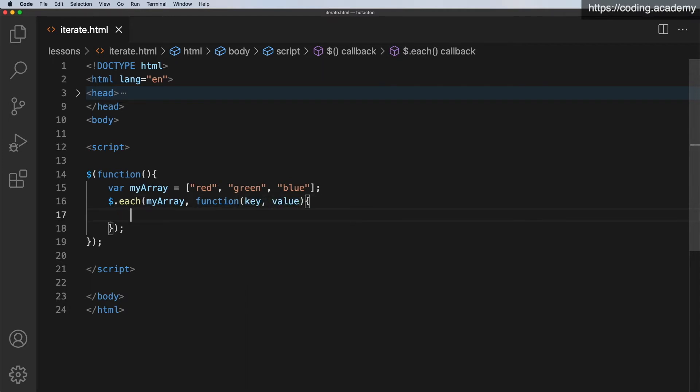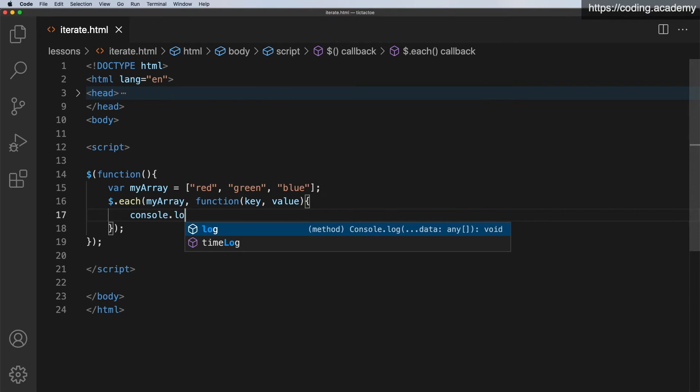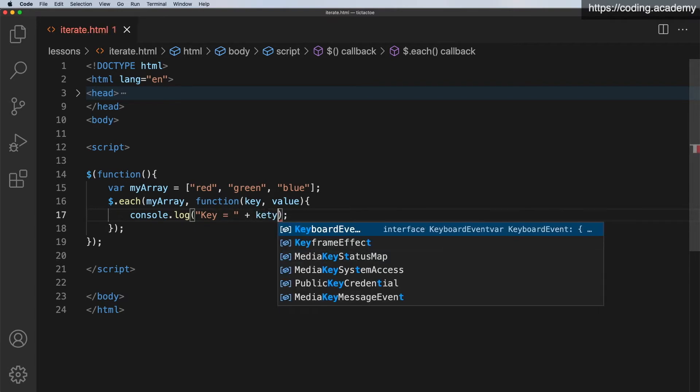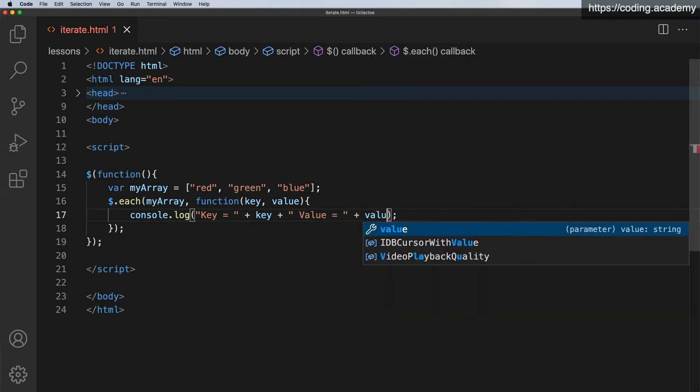Now, what do I want to do with each of those in this function? All I want to do is a console.log. So console.log. And in here, let's just say that the key is equal to, and then we just put in the key value. And then the value is equal to, and then we'll put in the value.